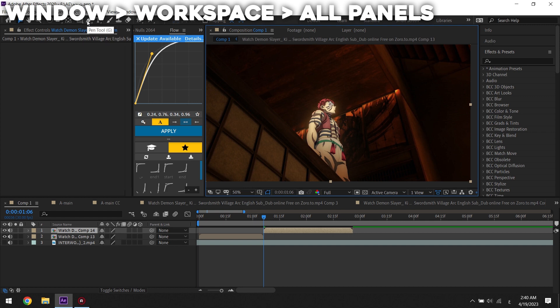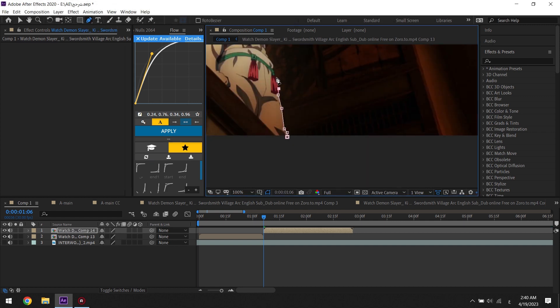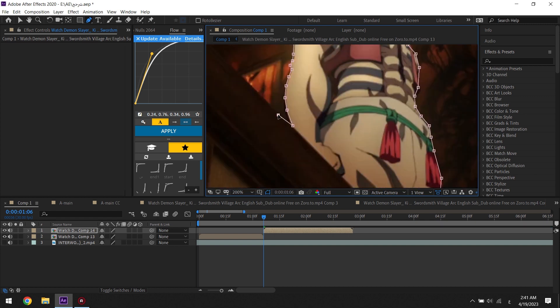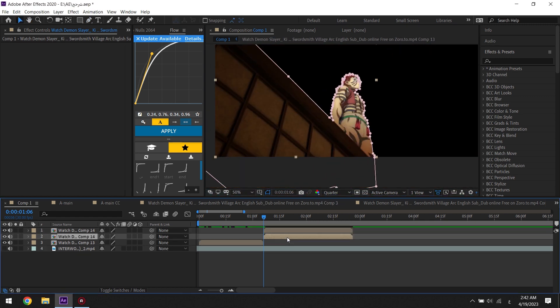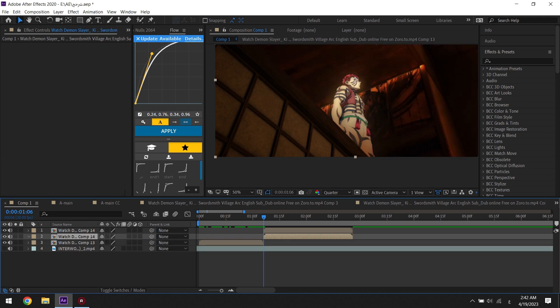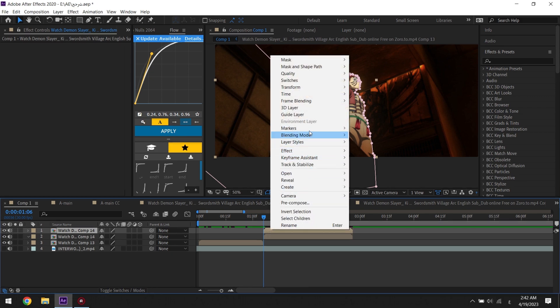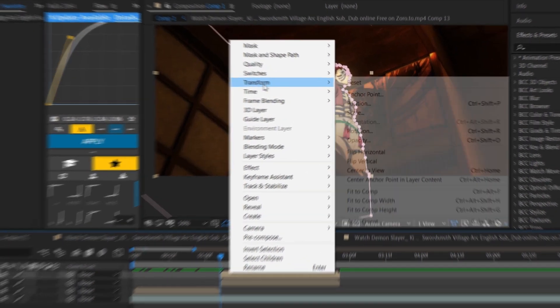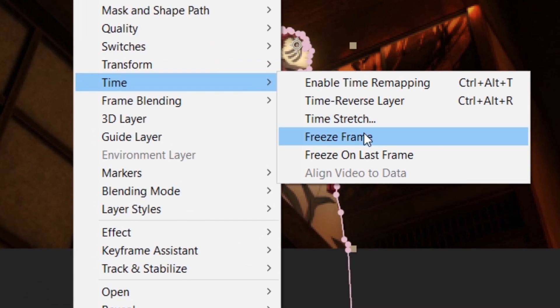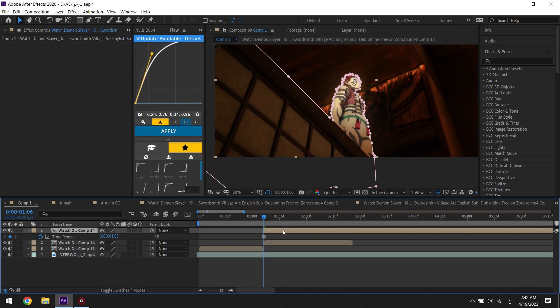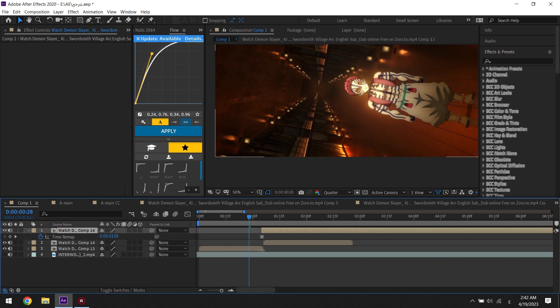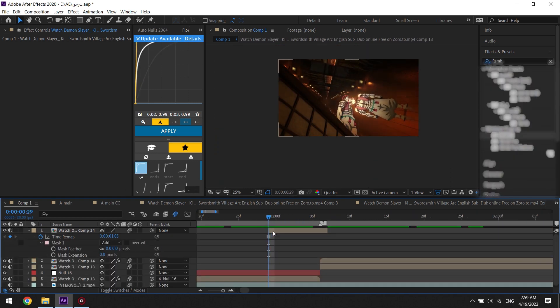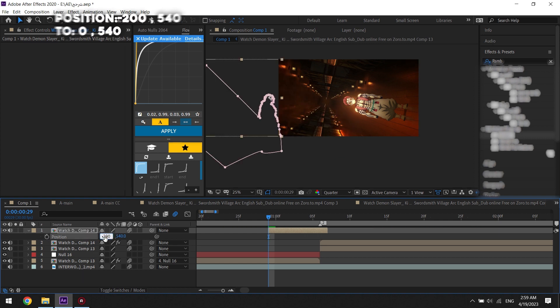you can start masking. After finishing masking, choose the clip that you have masked and click on freeze frame. Then try to copy the same position that I'm doing, or you can do any position that you want.